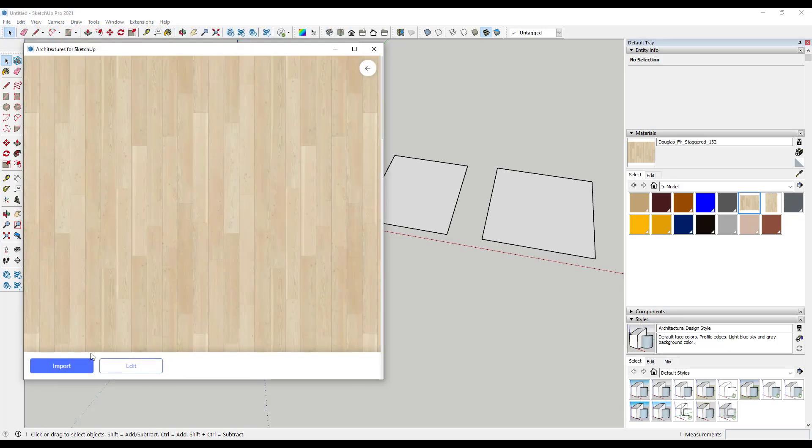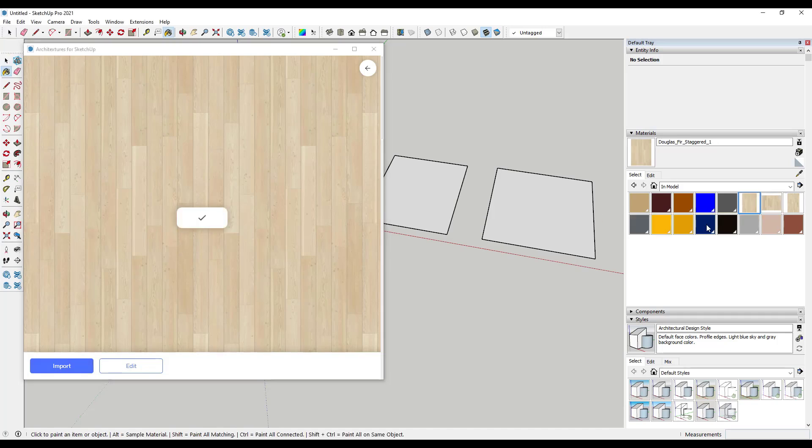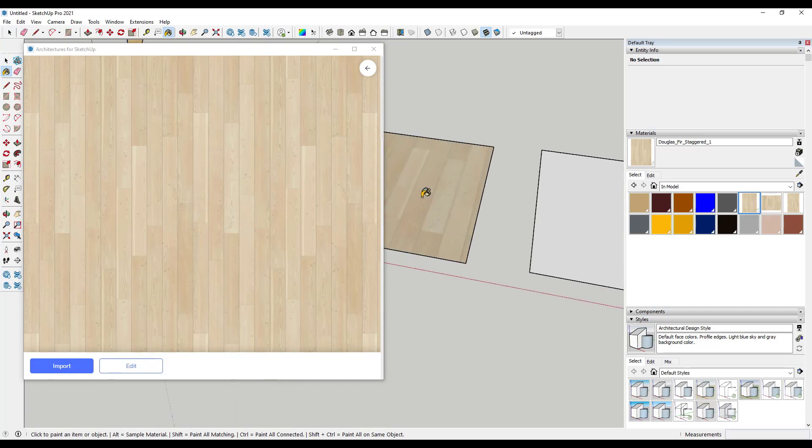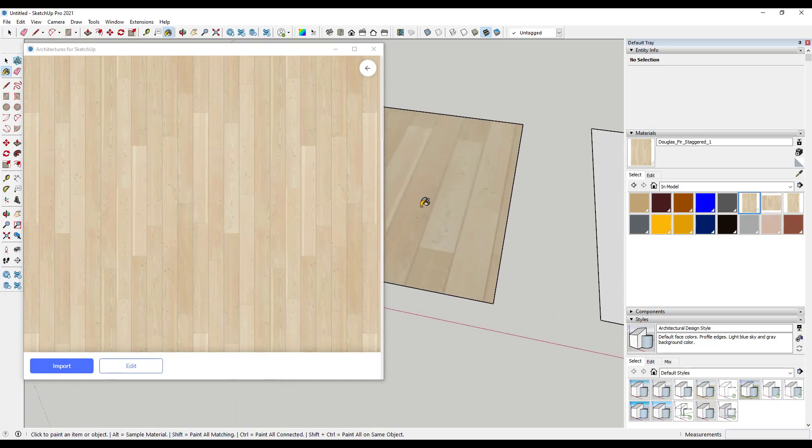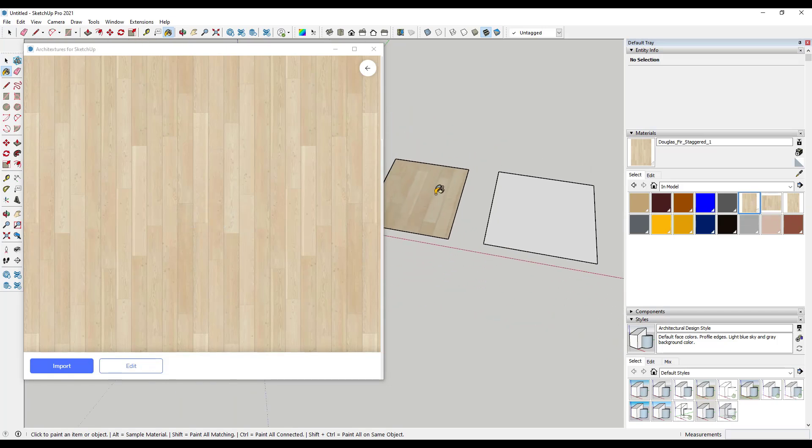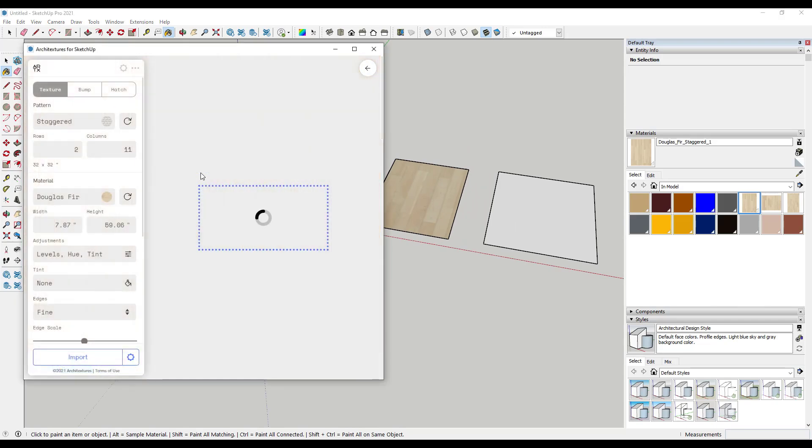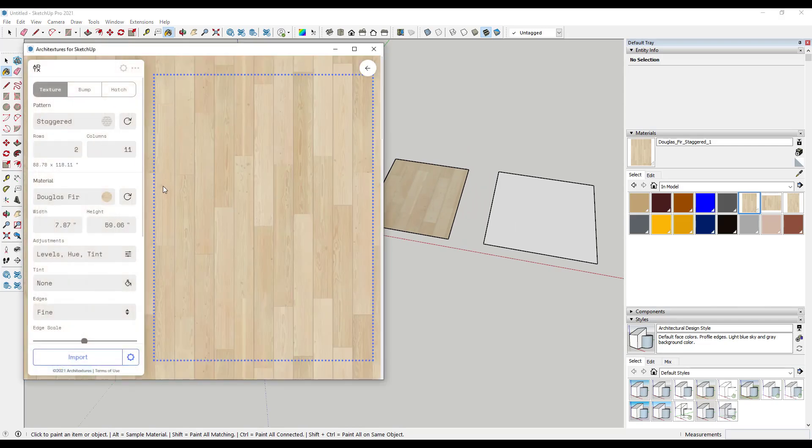So you can see how right now you could just click on the import button. And what that'll do is that'll bring this texture into your SketchUp model. So you can see how it shows up right here. You can apply it to a surface just like this.